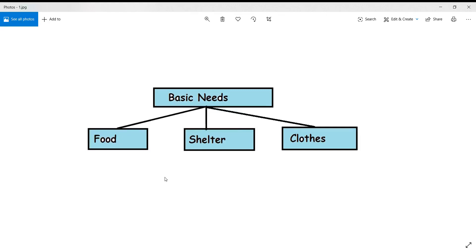Now we will understand them one by one. What is food? Food is something that provides energy to live. We need energy for activity, growth, and all the functions of the body such as breathing and digestion. Food also keeps the body warm and builds our immune system, which is required for proper growth and development.